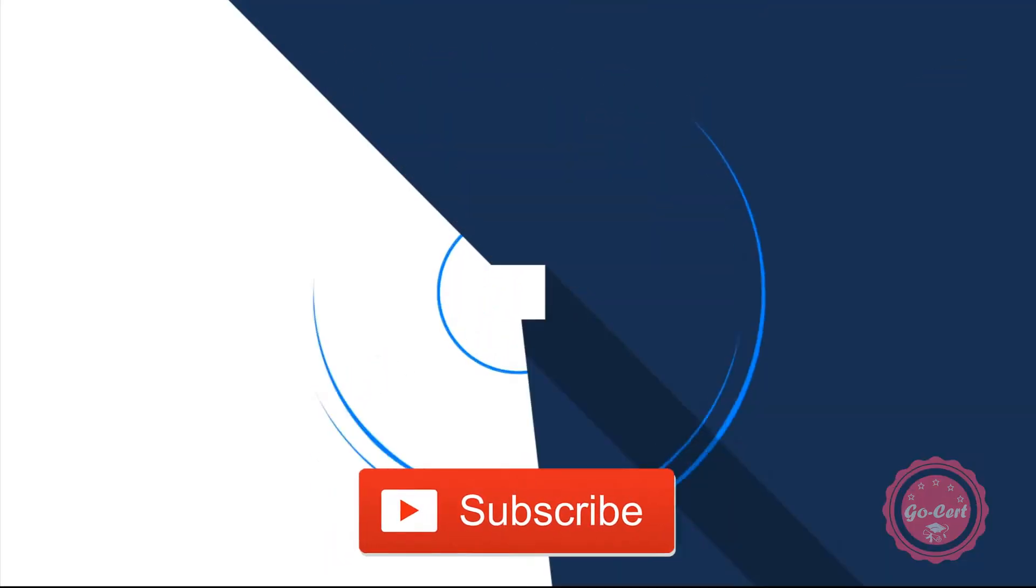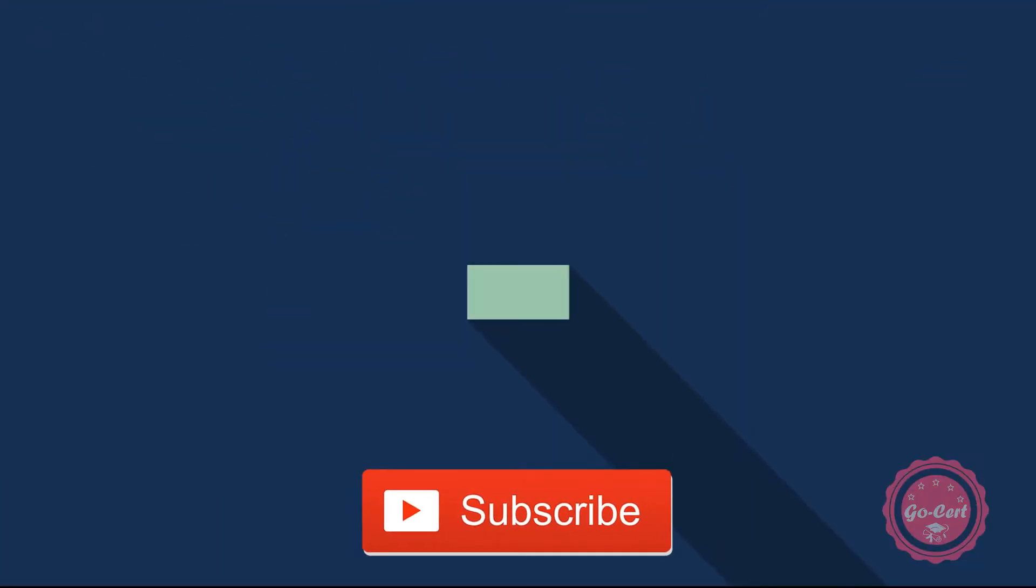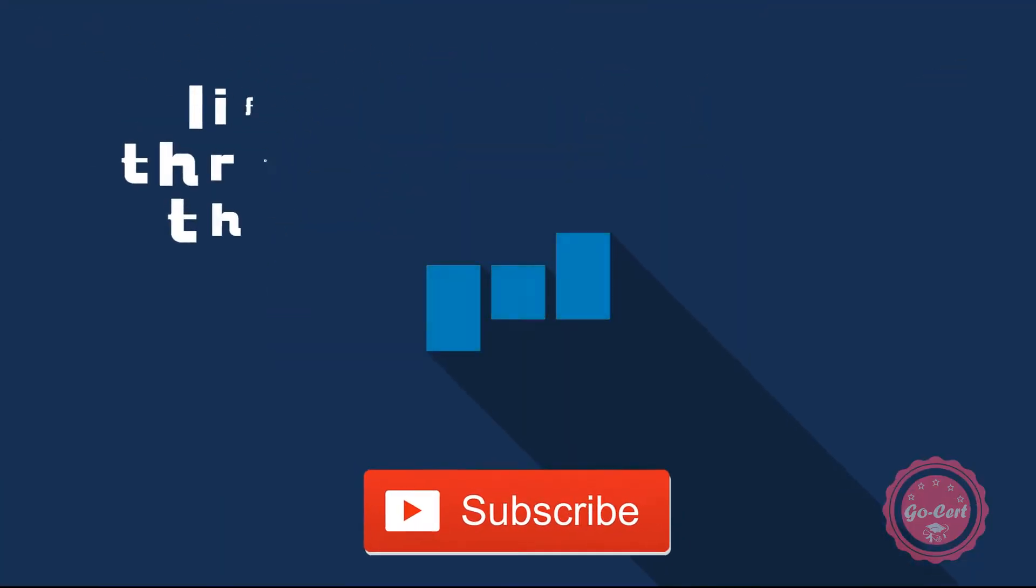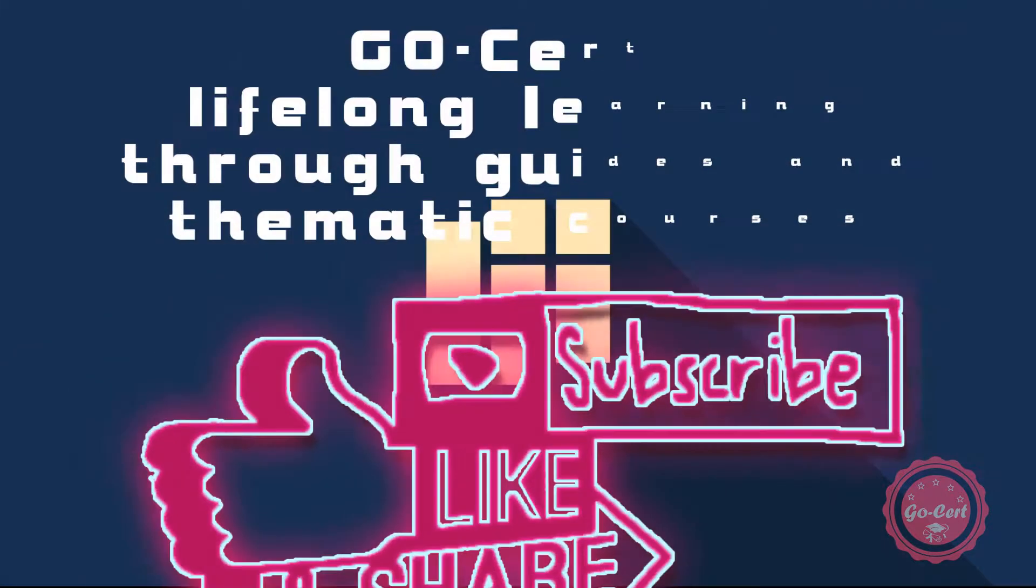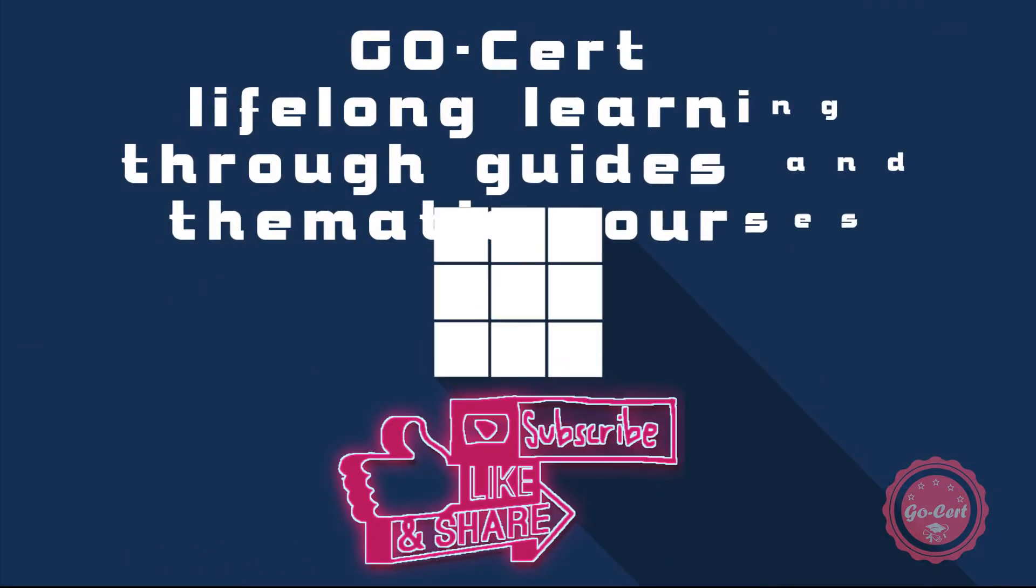Hi everyone. Welcome to GoCert YouTube channel. Please don't forget to subscribe and like the video.